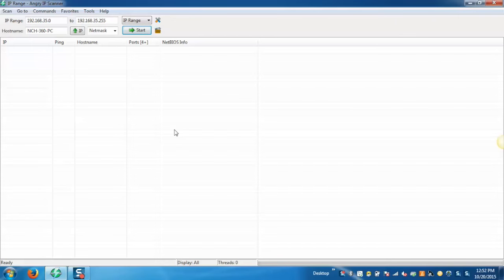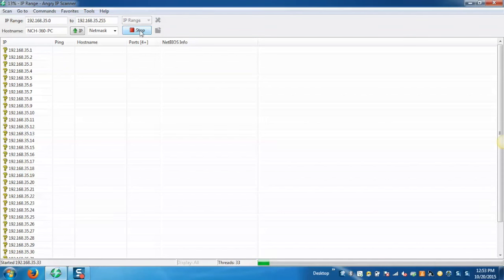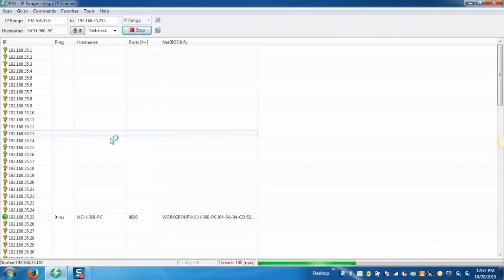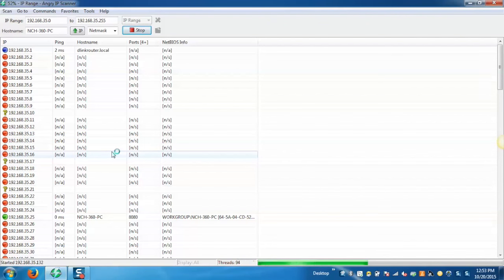This is our application. Now here we can enter the range of the IP which we want to scan. And once it is entered, just click on start and it will scan all the IPs which are within the given range.